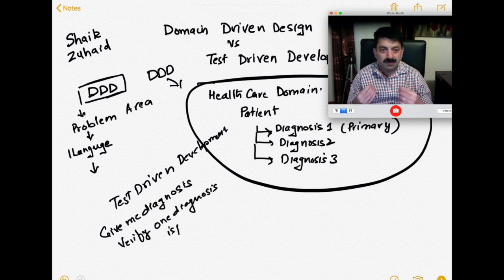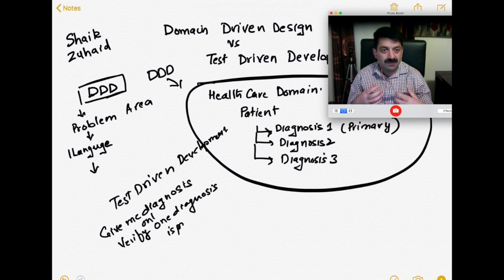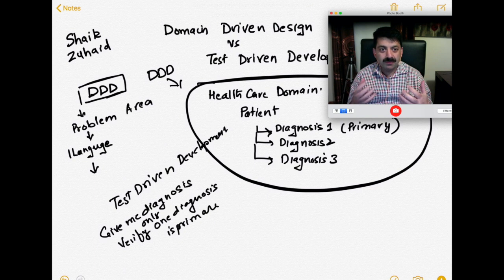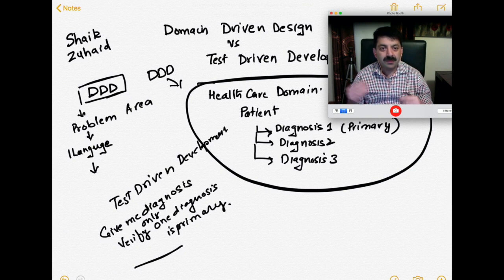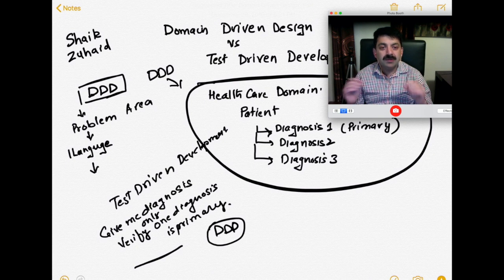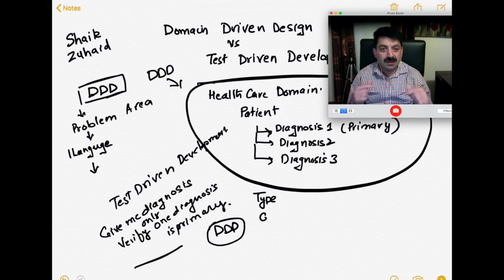The benefit of test-driven development is that once you write tests, you don't have to worry about regressions. You can change the implementation of patient diagnosis because you have a test to cover yourself.